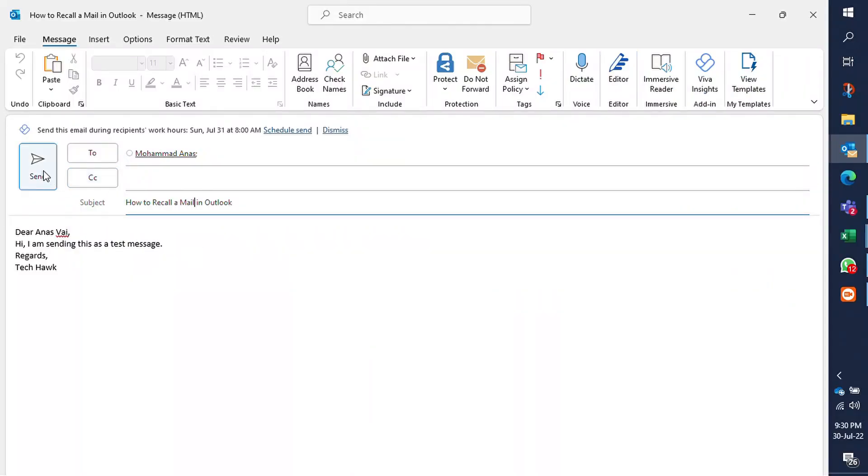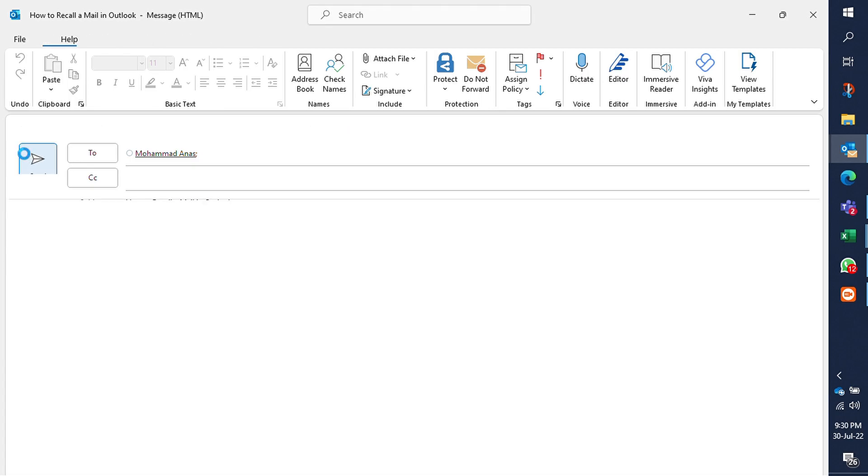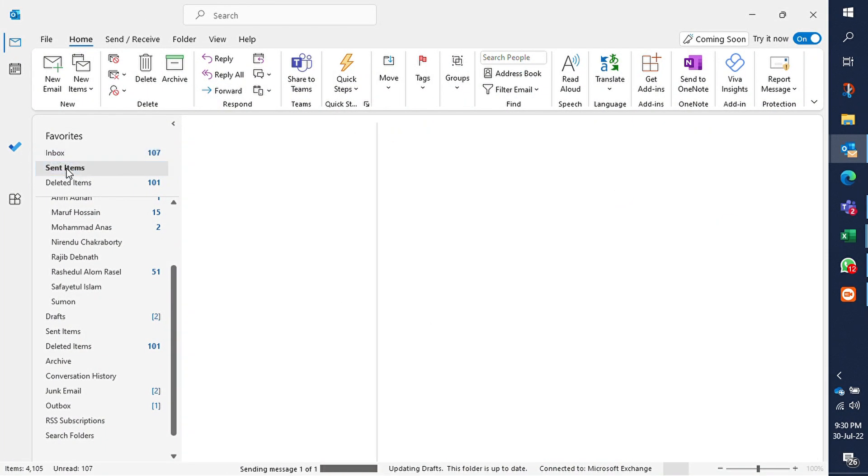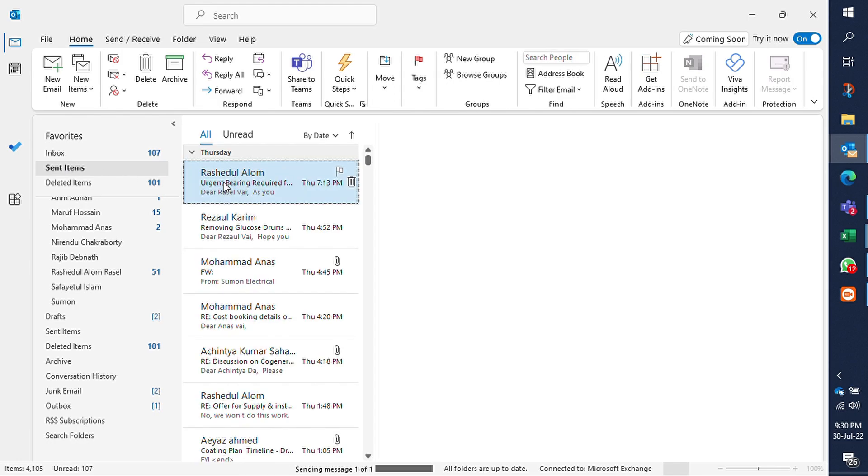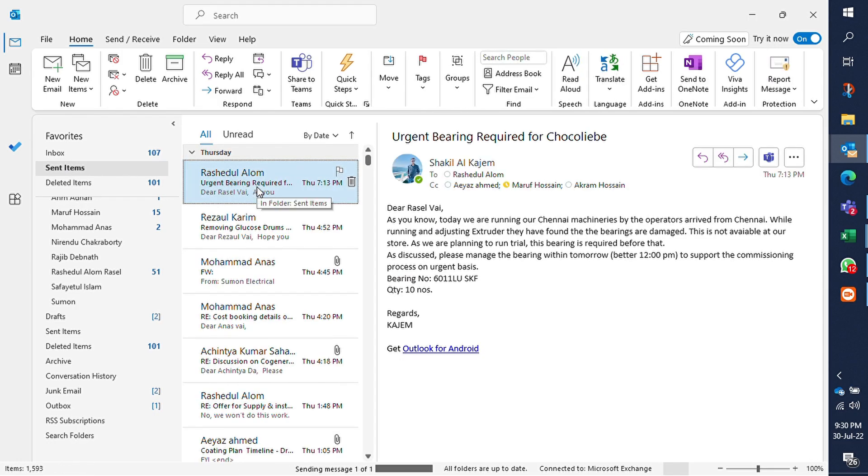So first of all, I will send an email to one of my colleagues. It's in the sent items folder. Let's recall this.